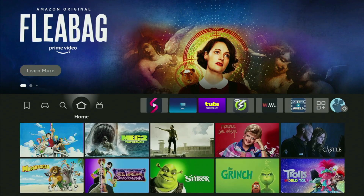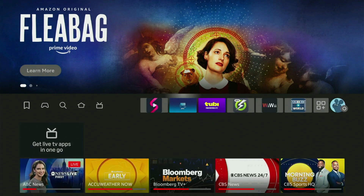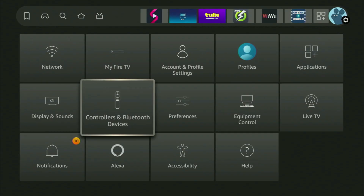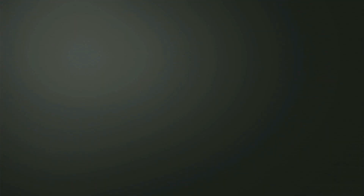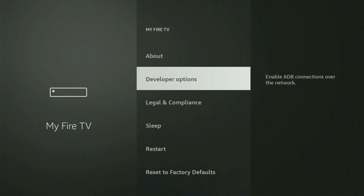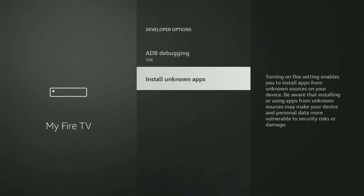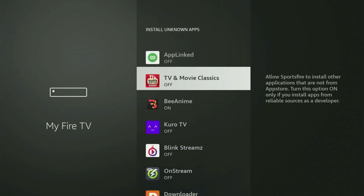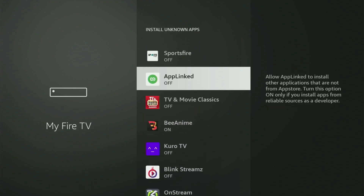Now we need to go to Settings one more time. Go back to Settings, open My Fire TV, go to Developer Options, then Install Unknown Apps. And now this time, you also have to turn that option on for AppLinked. AppLinked is the alternative app store which we'll be using instead of Google Play Store on your Fire Stick.